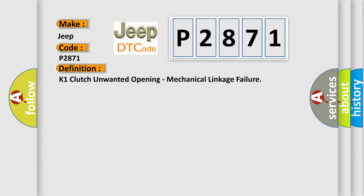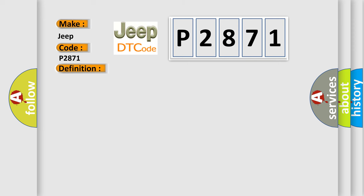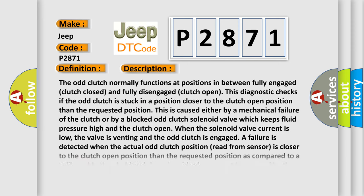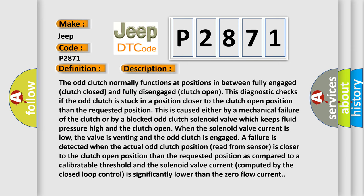And now this is a short description of this DTC code. The odd clutch normally functions at positions in between fully engaged clutch closed and fully disengaged clutch open. This diagnostic checks if the odd clutch is stuck in a position closer to the clutch open position than the requested position.